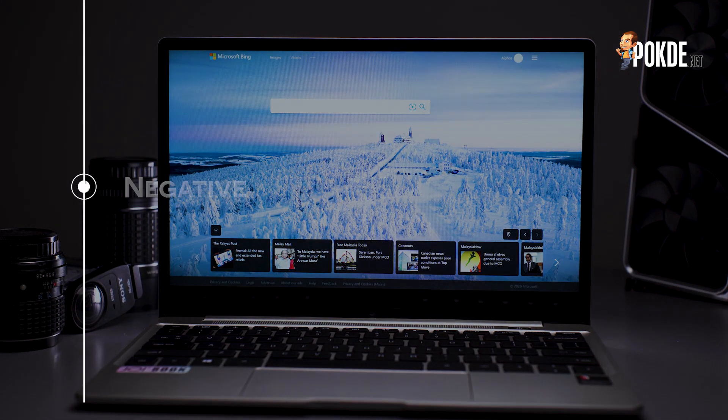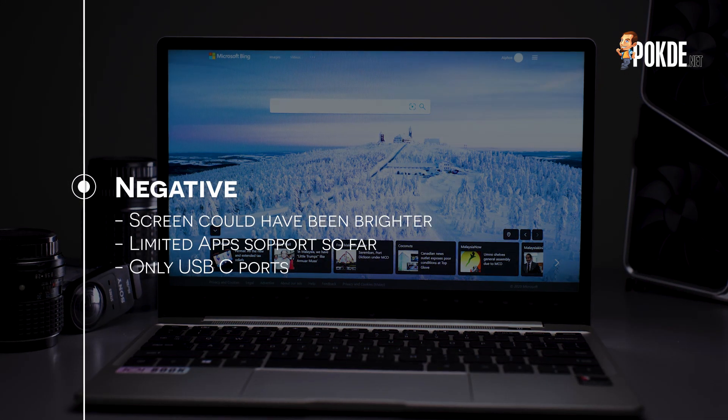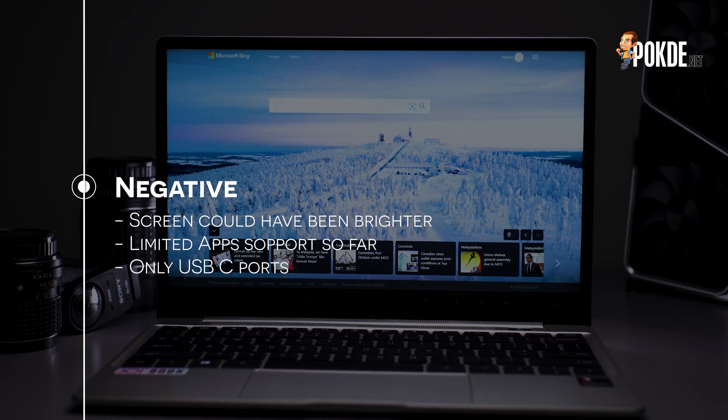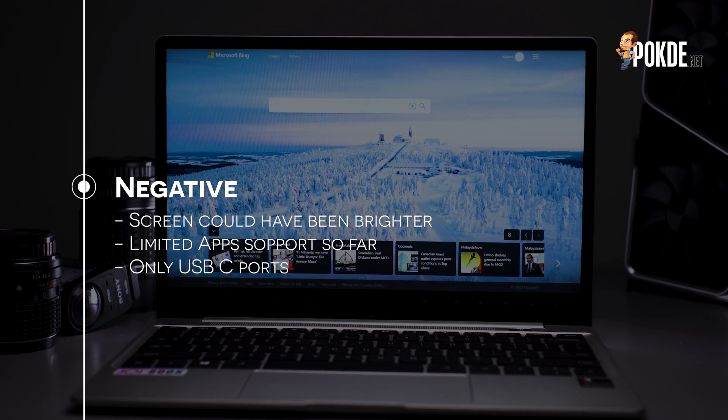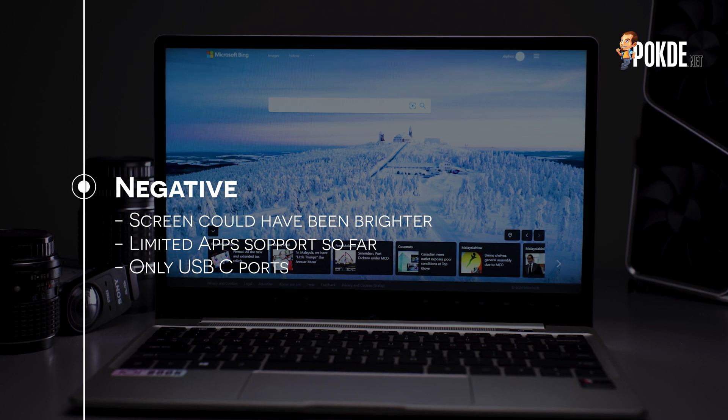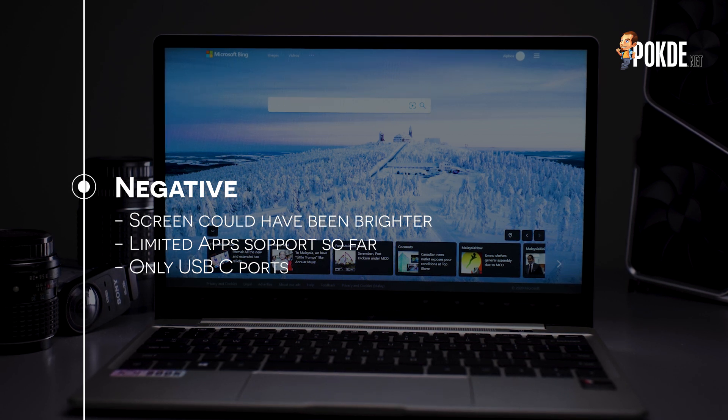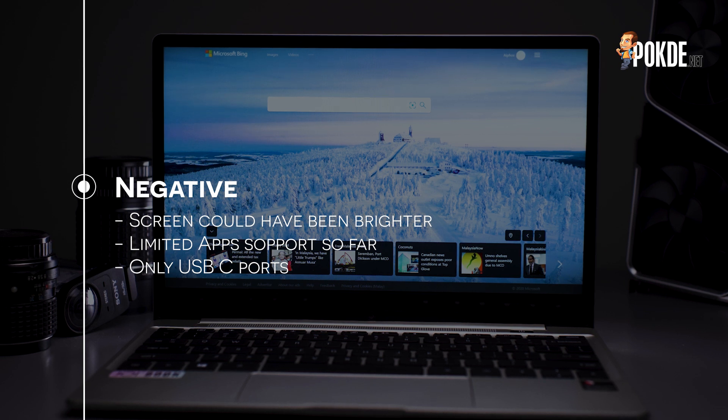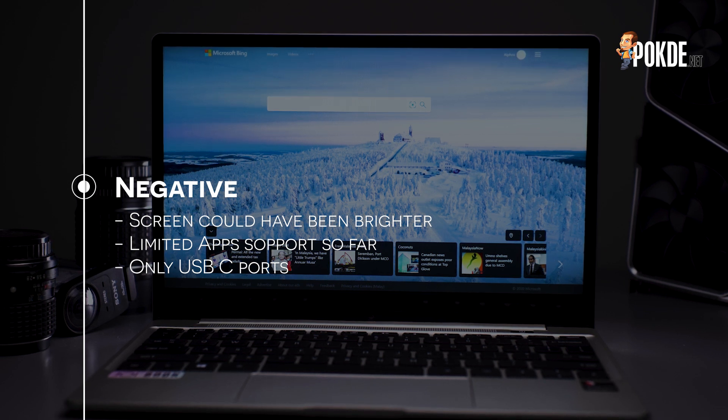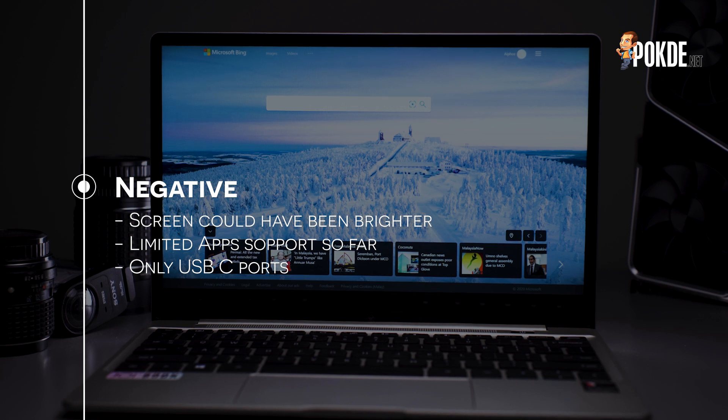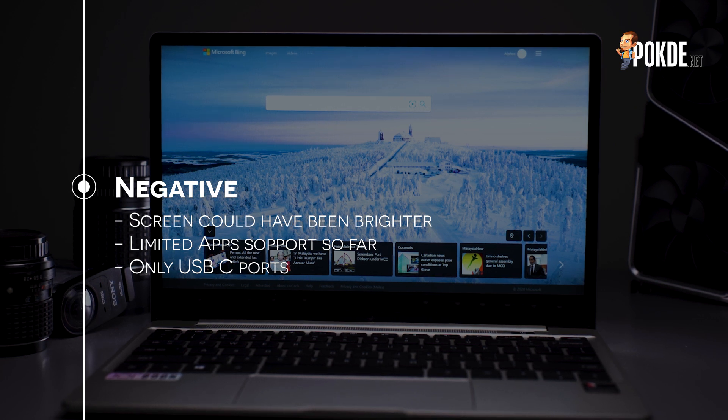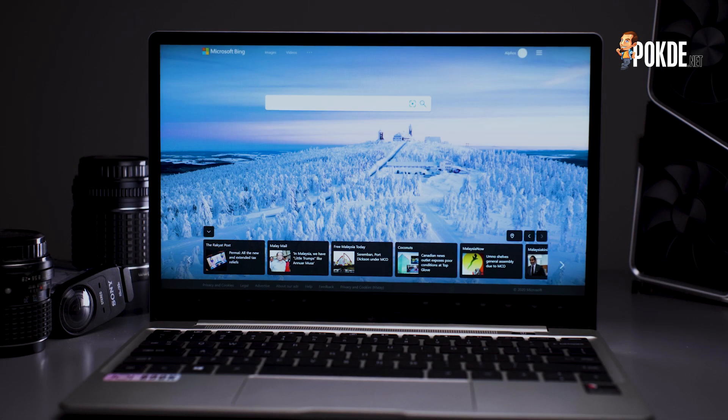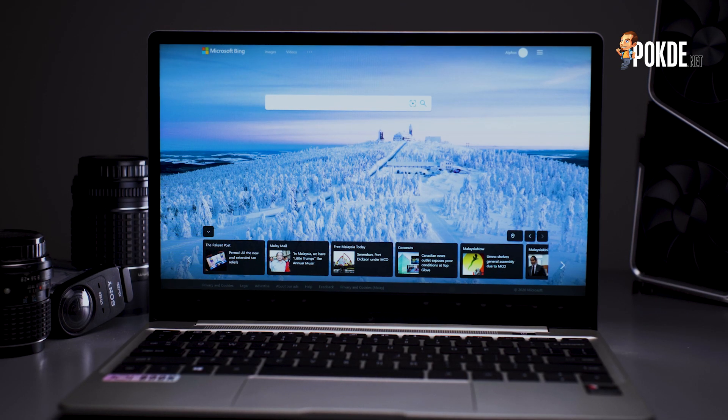Of course, I do wish that the screen is brighter so that I can use it in brighter environments, and the limited app support can also be quite irksome if this is your only machine. But I do expect Microsoft to improve in this aspect. Qualcomm also has a few significantly more powerful chips in their arsenal already, so it shouldn't be limited in terms of horsepower either. The sole port being a USB-C port is not great as well given how USB-A is still the main connector for most of our peripherals, but I guess that's fine given how small and light this machine is.